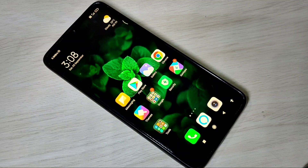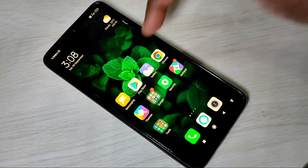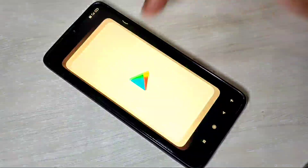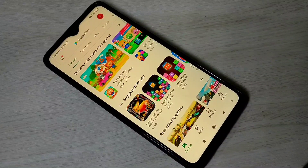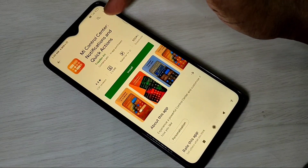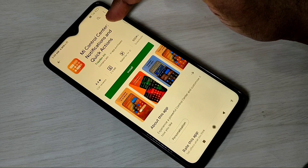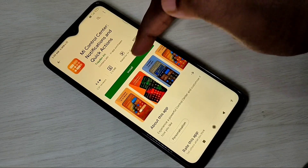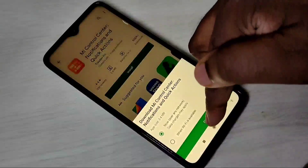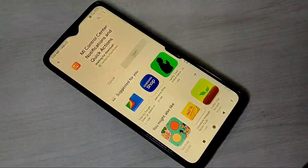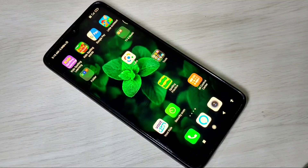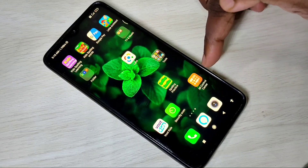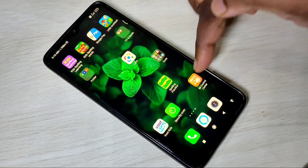I will show you two methods. Method one: open the Play Store, then search for MI Control Center notification and quick actions. Then install this app. Installation completed, let me open the MI Control Center app.